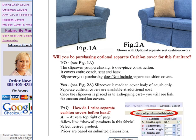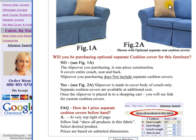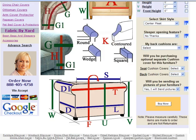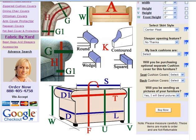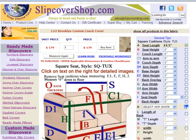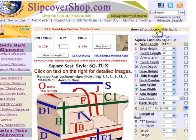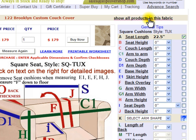If answered no, the slipcover is sewn as a one-piece construction covering the entire furniture, seat and back at once. If answered yes, the slipcover is made to fit the body of the furniture only. Cushion covers are available at an additional cost. Once the slipcover is placed in the shopping cart, you will see the link for optional cushion covers. Note: if you would like to price the optional cushion covers beforehand, you may do so by clicking on the Show All Products in this Fabric link at the top of the page.